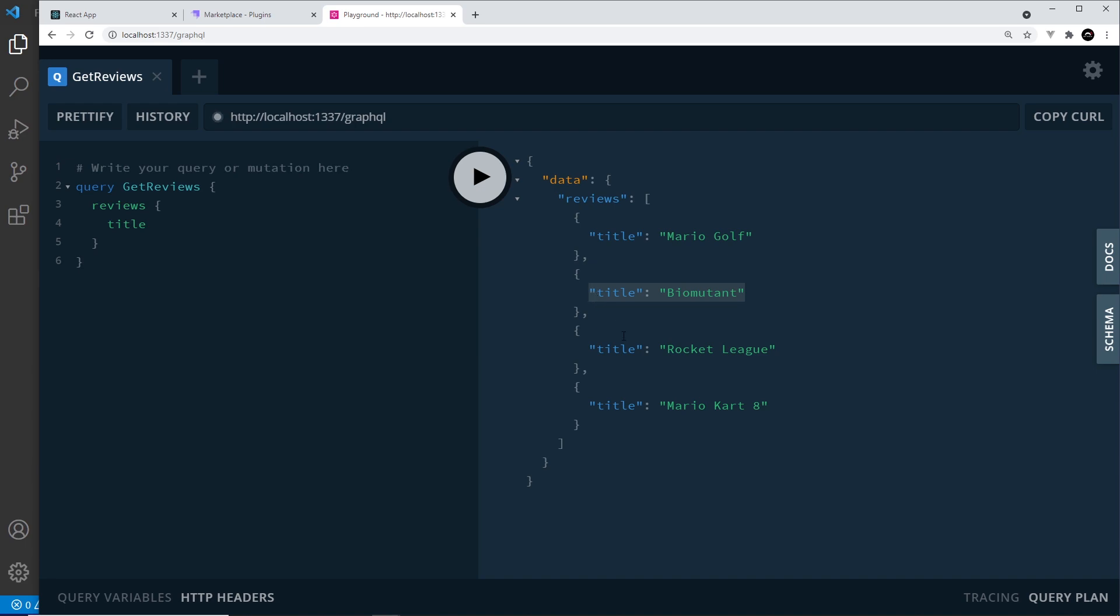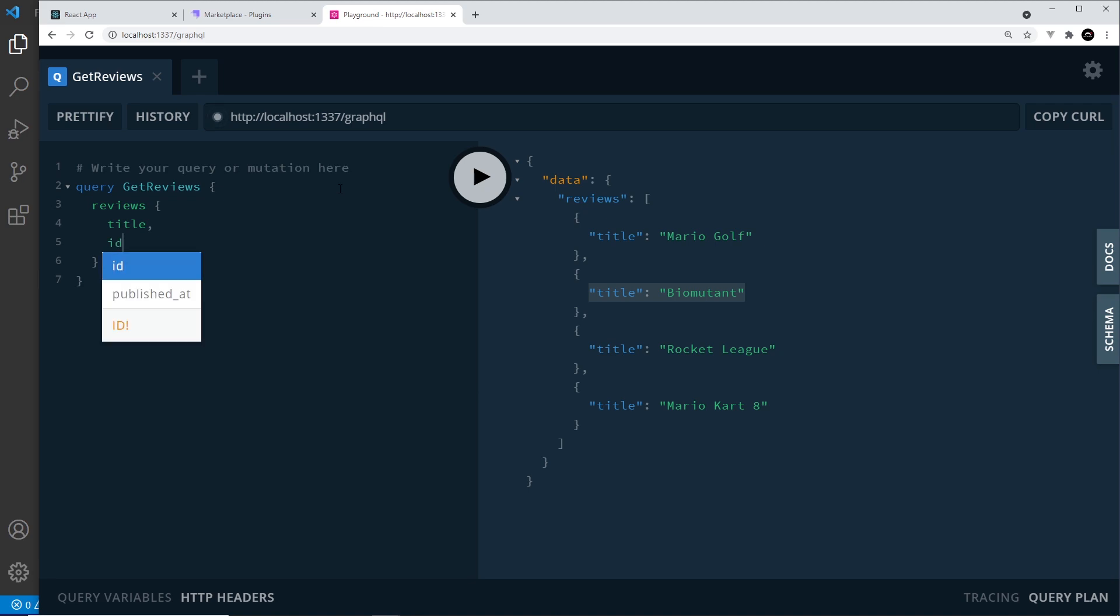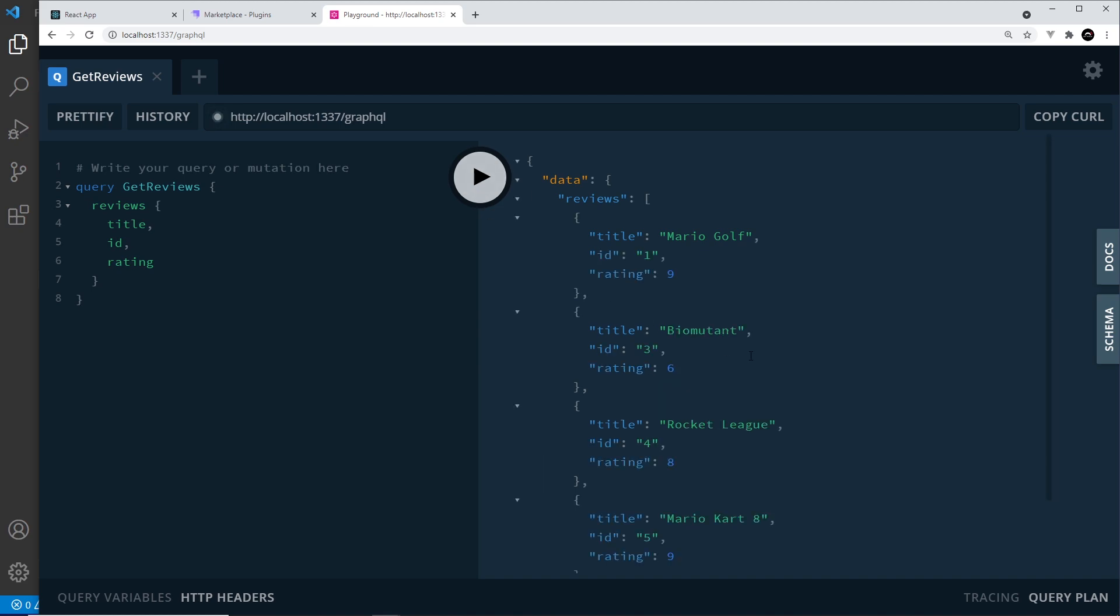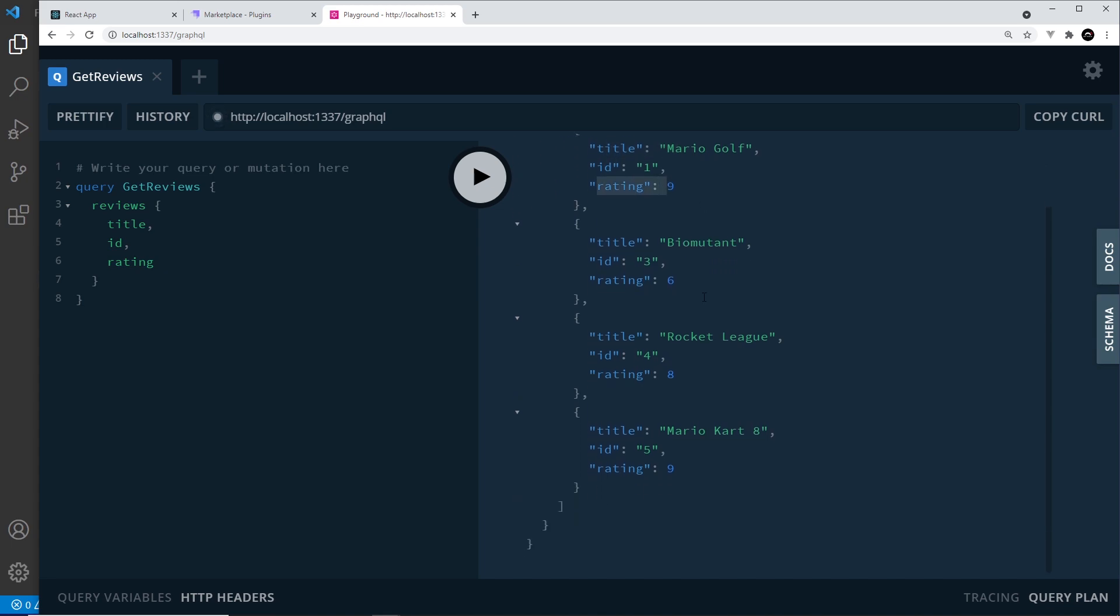If we want more fields, we have to specify them in the query. So after title, I might want also the ID, so I comma separate these. I could do the ID and also after that the rating as well. So now I'm saying get me all the reviews, and for each one get me the title, the ID, and the rating. And now if we press play, Strapi sends us back the list of reviews with the title, ID, and rating of each review included.